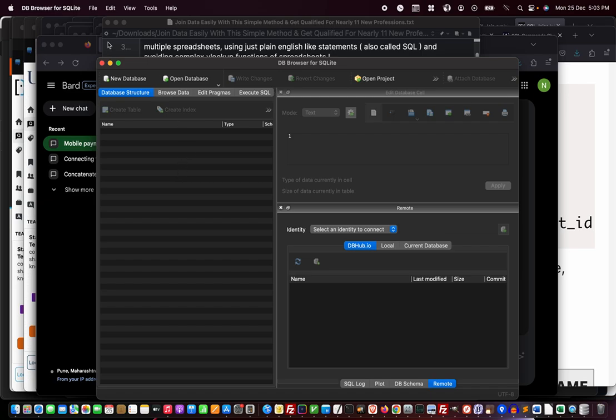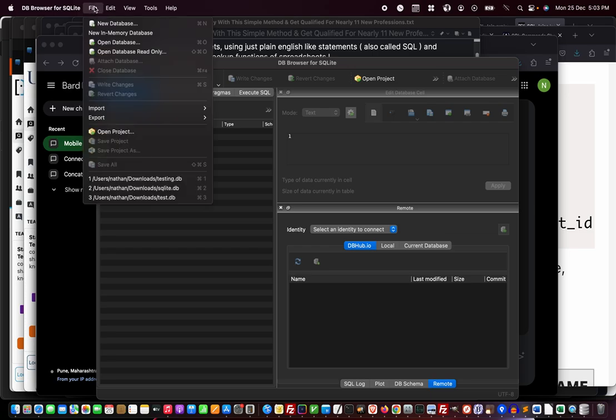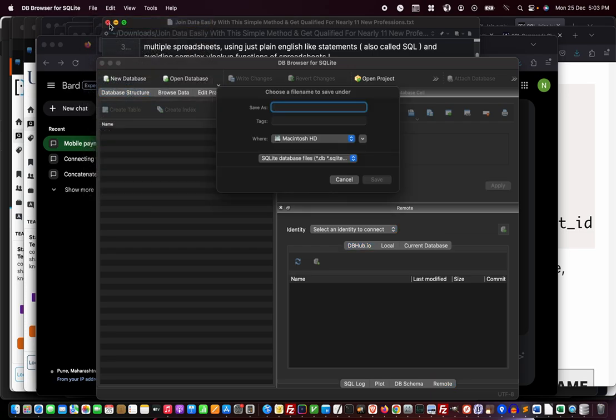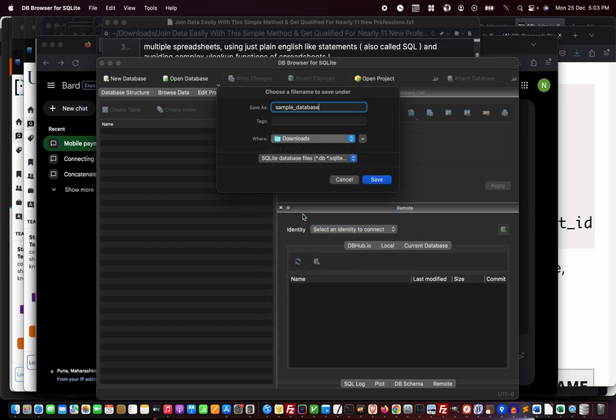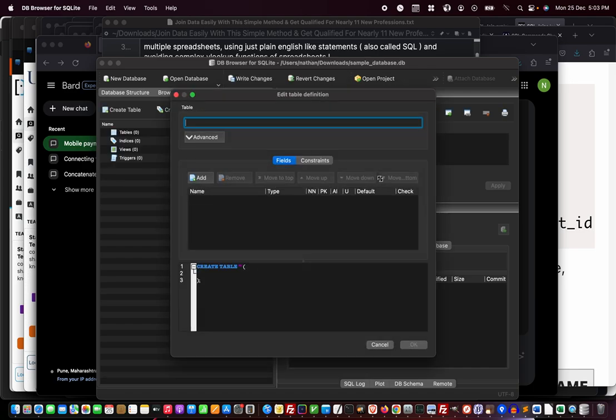After I opened the program, first time you'll have to click either the new database button here or use the file menu and click new database. I'll say 'sample_database' and save it in my downloads area. Click save.